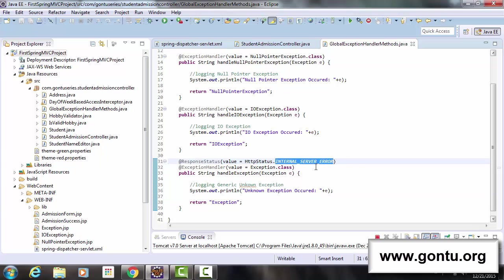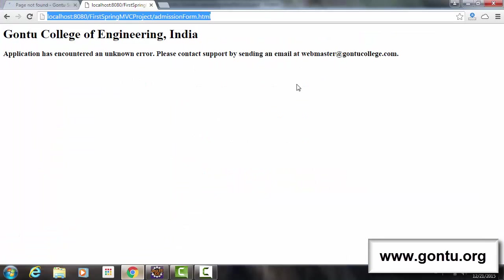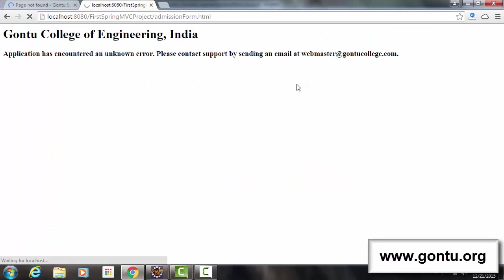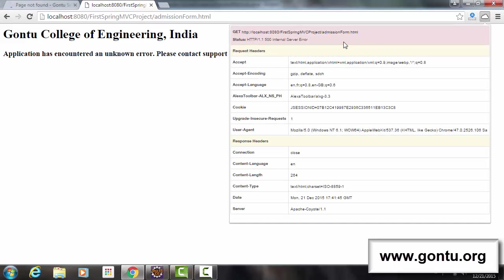and here status code as 500 internal server error which describes this web page correctly.